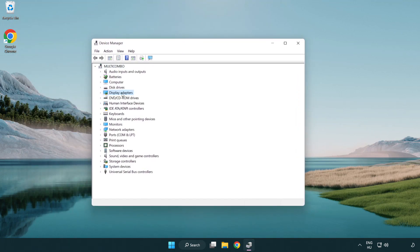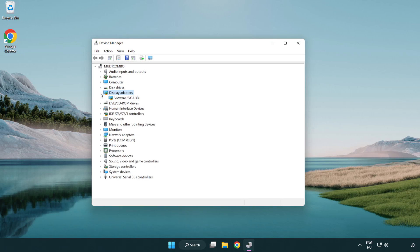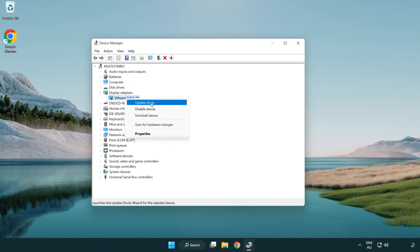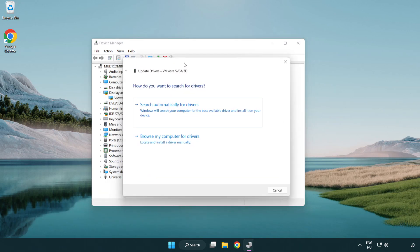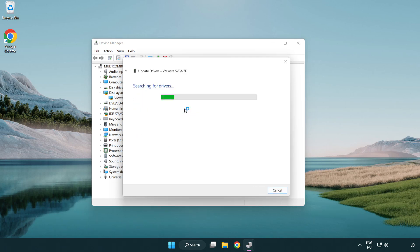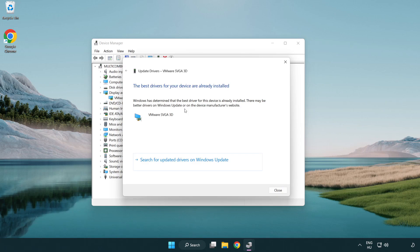Click display adapters. Select your display adapter. Right-click and update driver. Search automatically for drivers. Wait. Installation complete and click close.